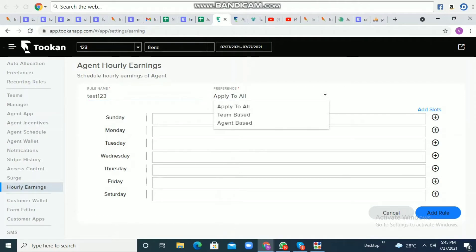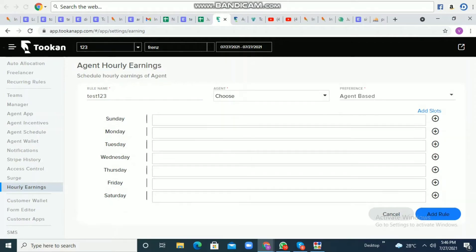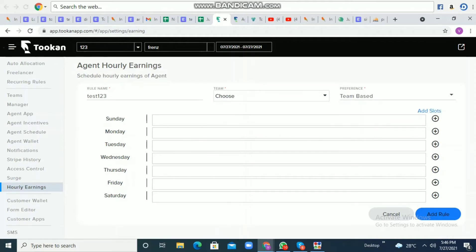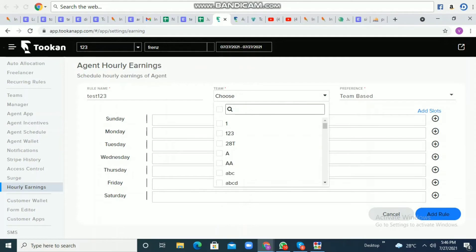Right now I've selected agent-based, so I need to select the agent to whom the earnings will be applied. In the case of team-based, you'll be asked to select the team to which it shall be applied.